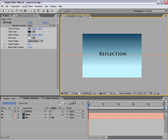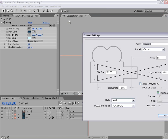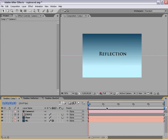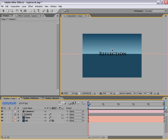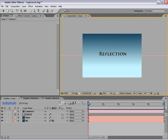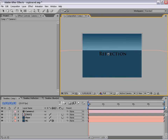The next step is to create a three-dimensional camera that we can use to orbit around our text. So I'm going to choose Layer > New Camera, use the presets, and hit OK. The next step is to take the Orbit Camera tool, hold down Shift, and click — that way we can move around this scene. What we want to do is bring it down just so that we can see the top of the text over the top of our floor.